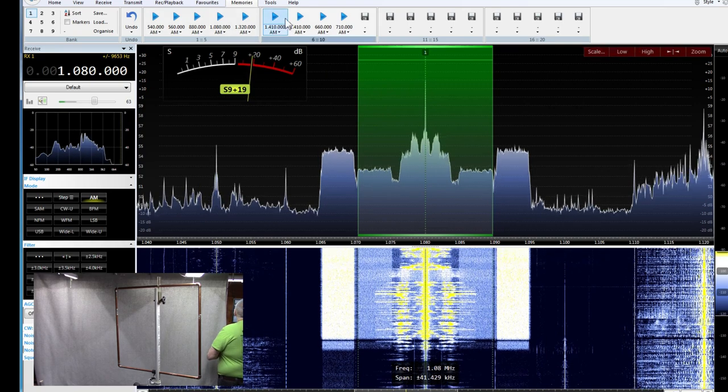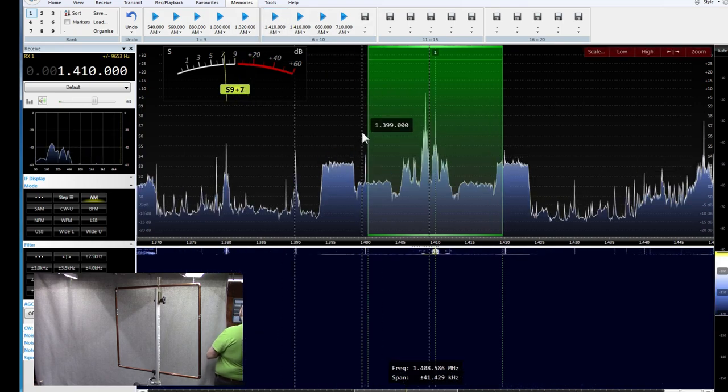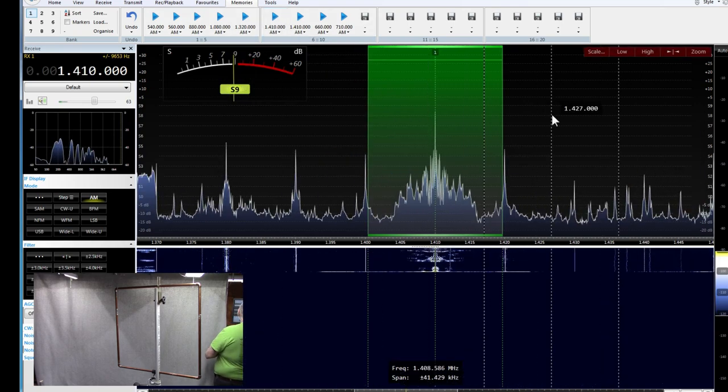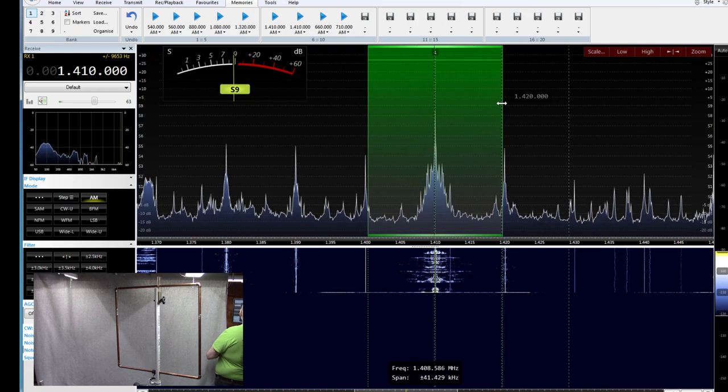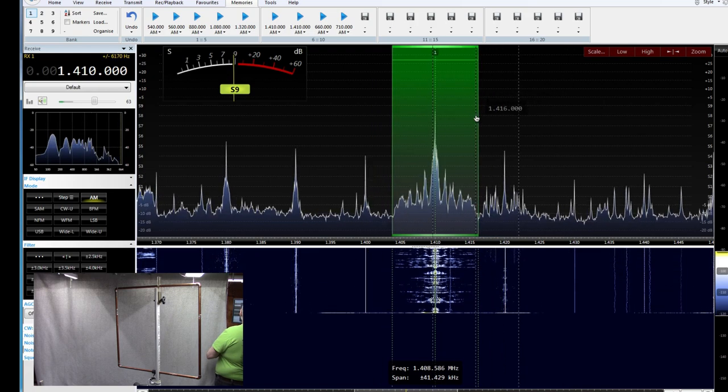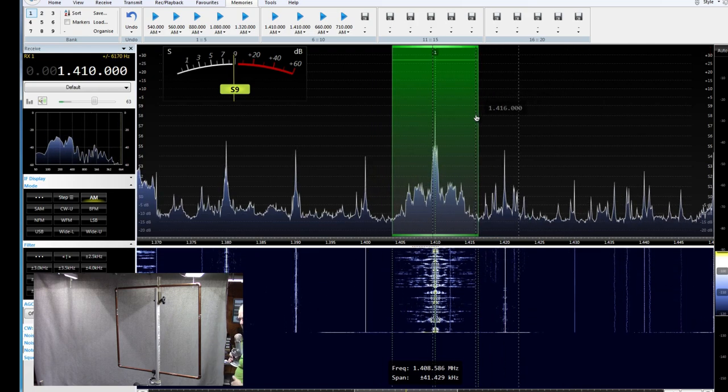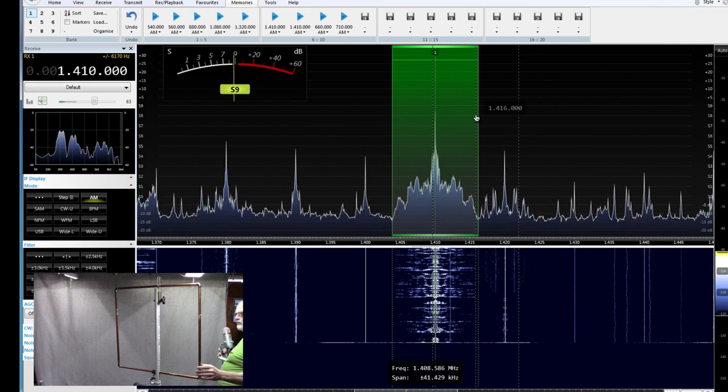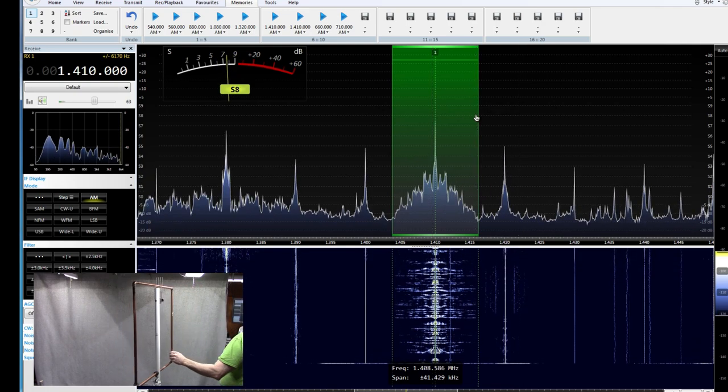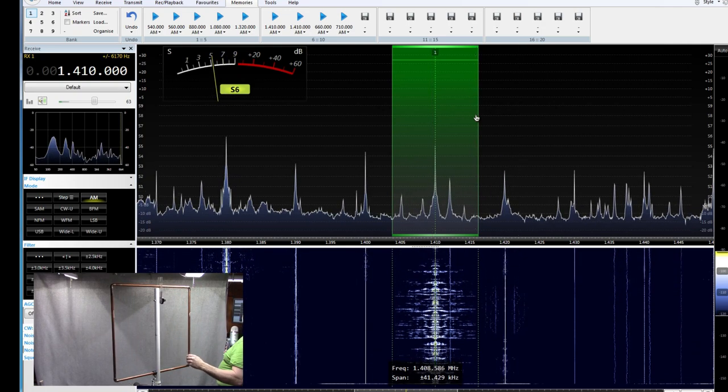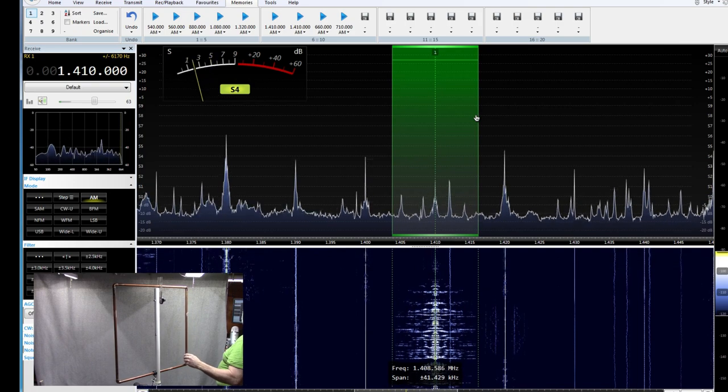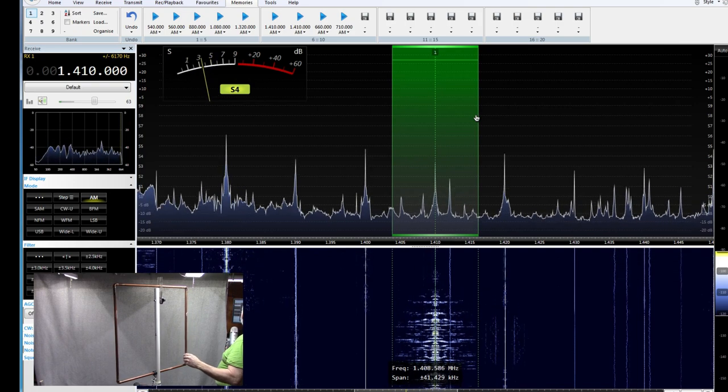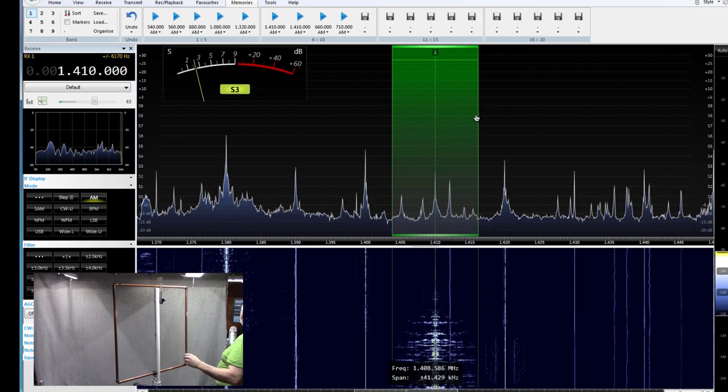And let's move up to 1410. This is another, I don't know, local. This one's maybe 30 miles away. Let's see what we can do with this one. Okay. Seems to like it. Okay. So, an S2 or so.